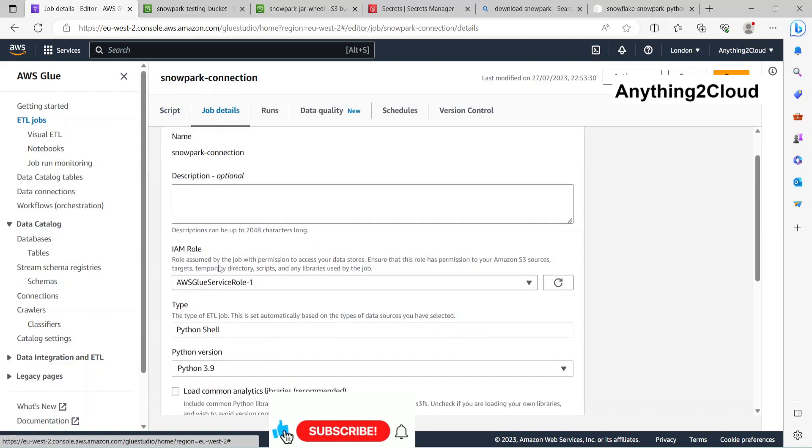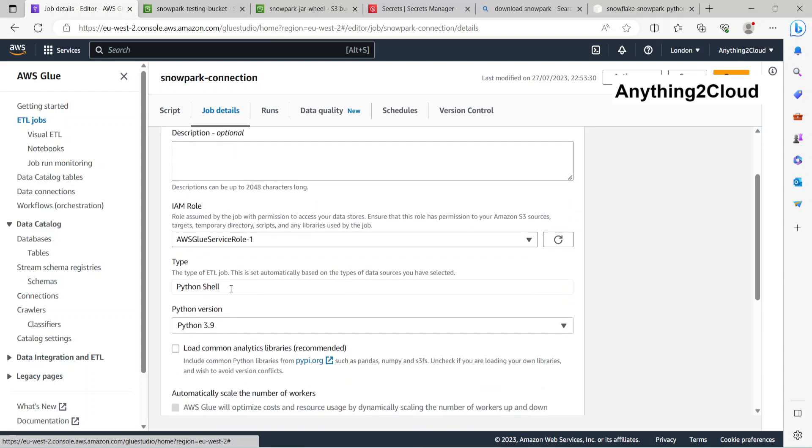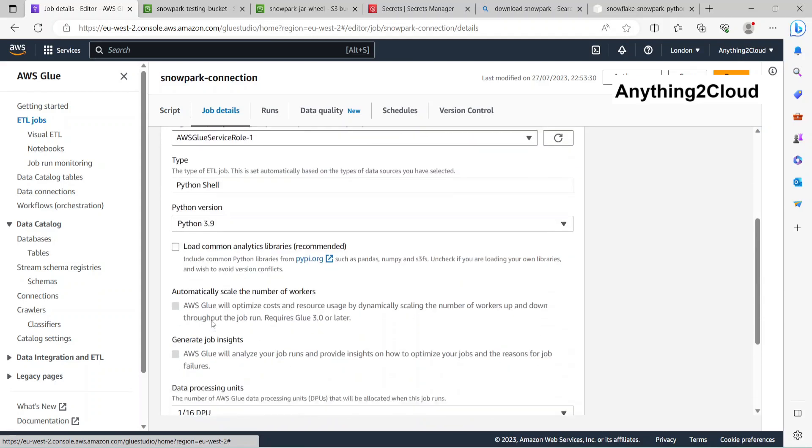I have used AWS Glue service role hyphen one. This is an IAM role here. I'm using Python 3.9 here.